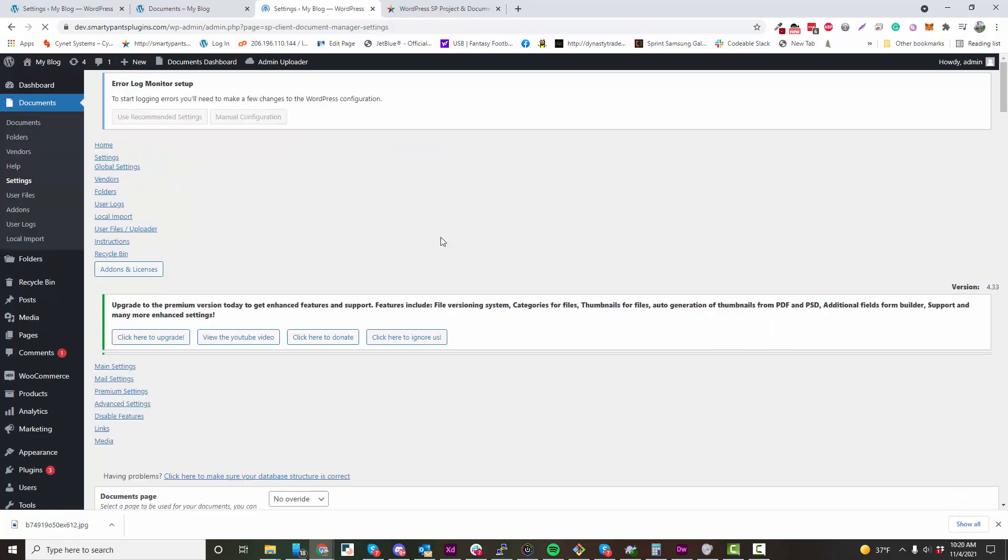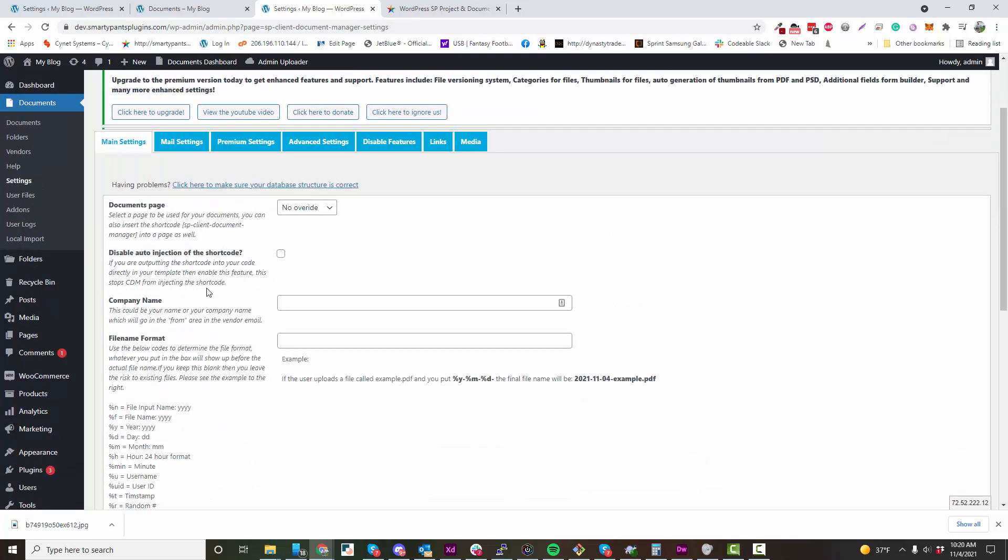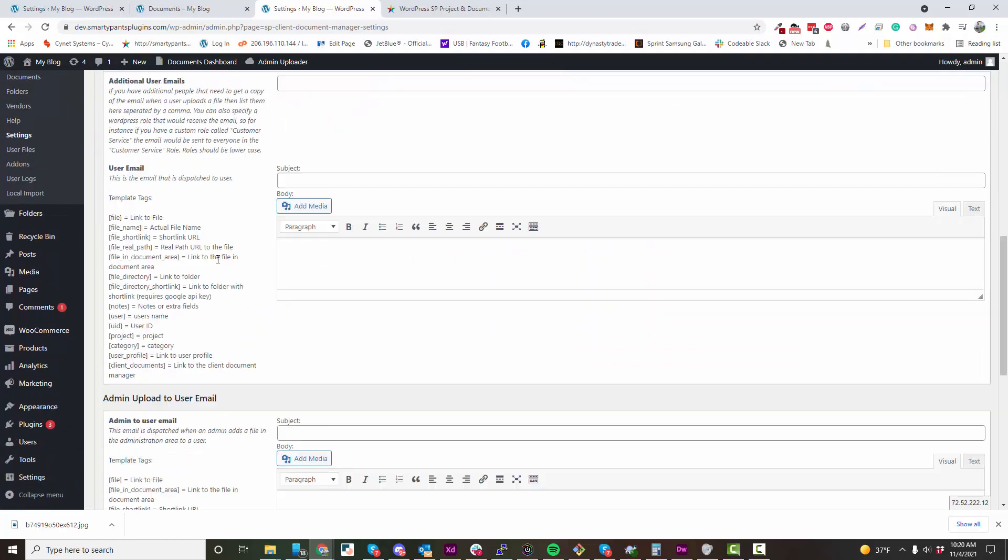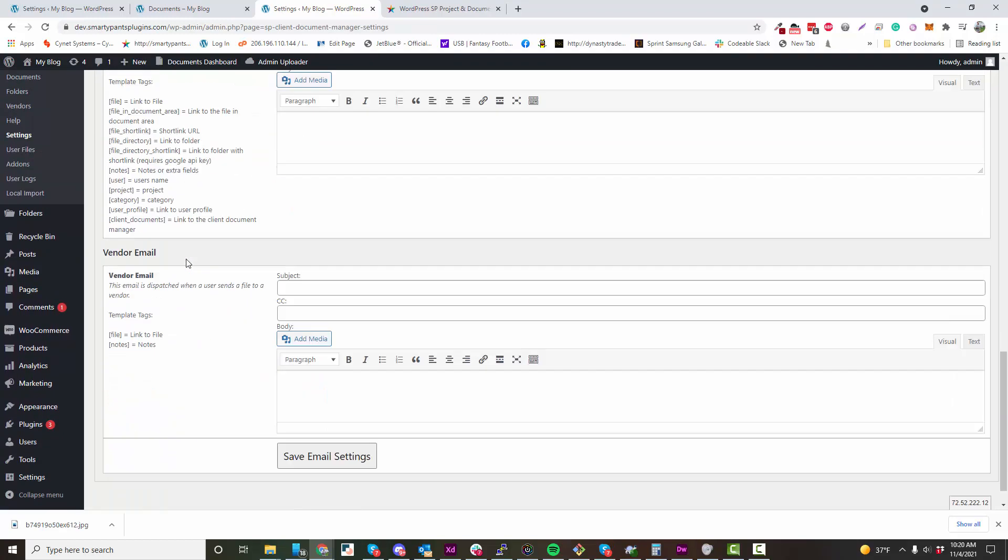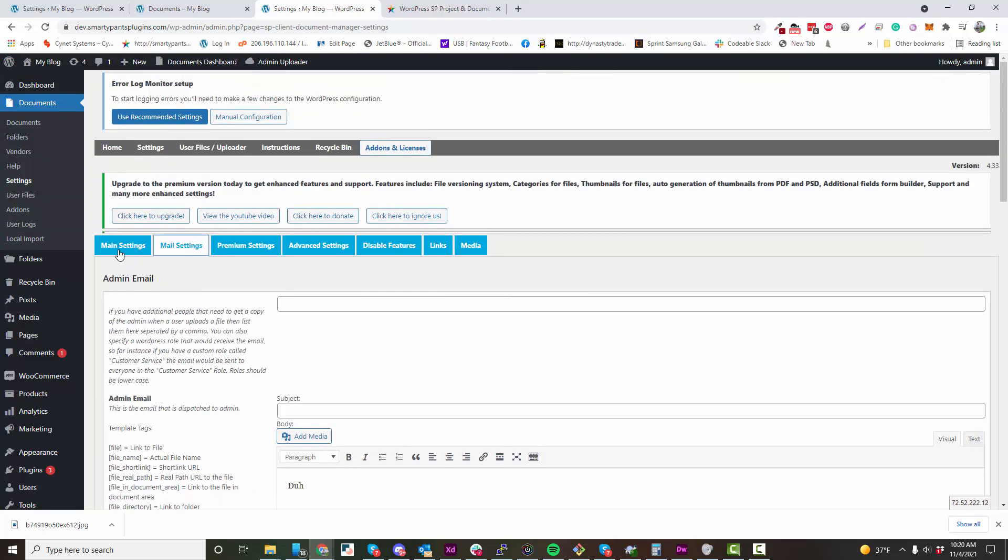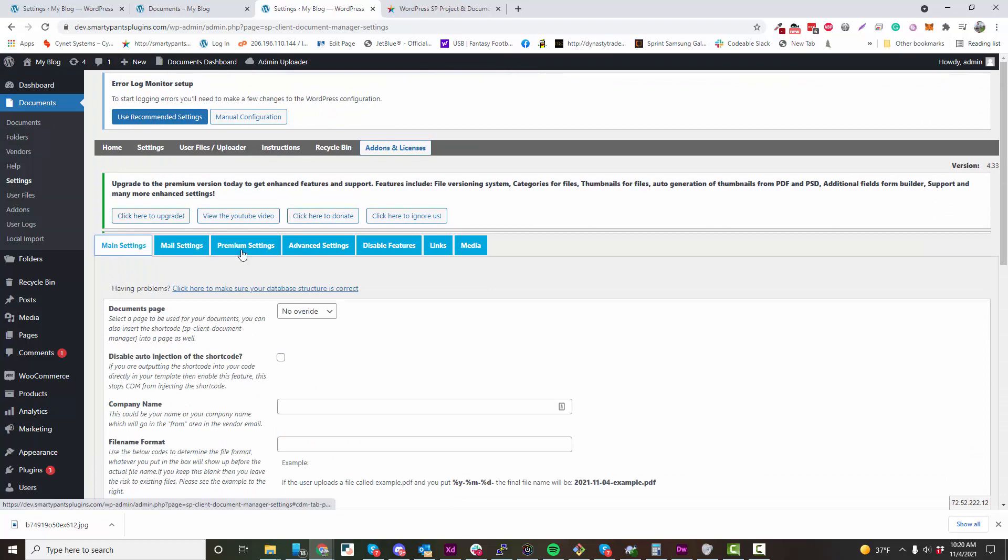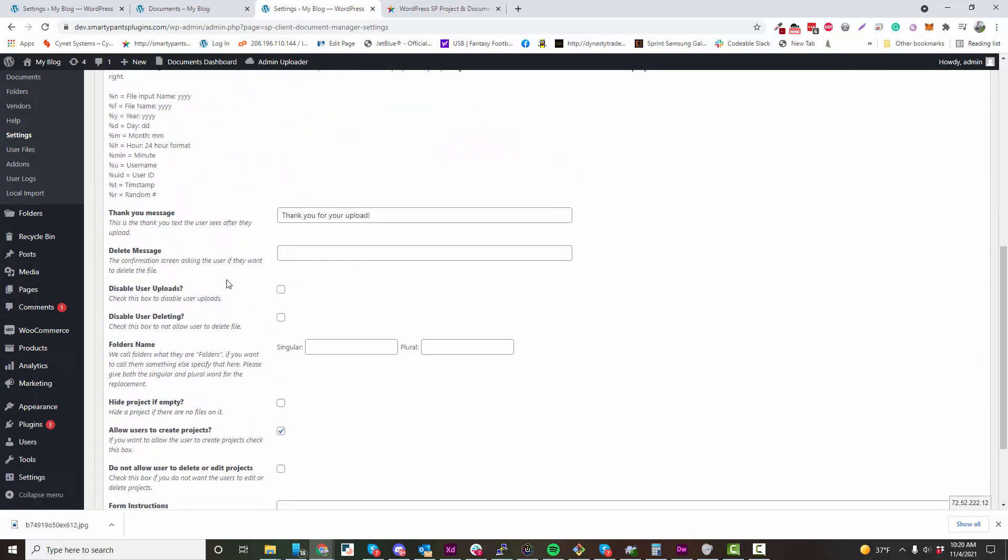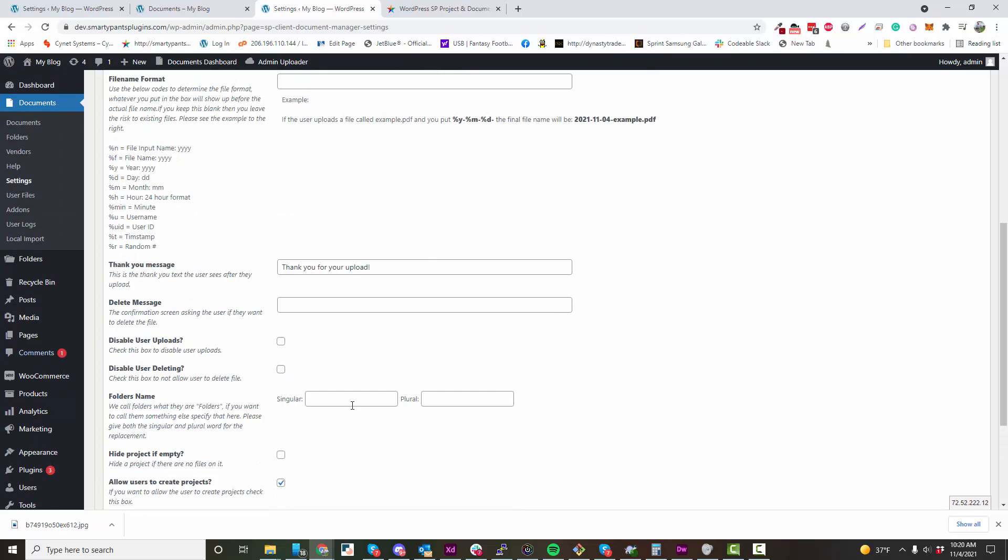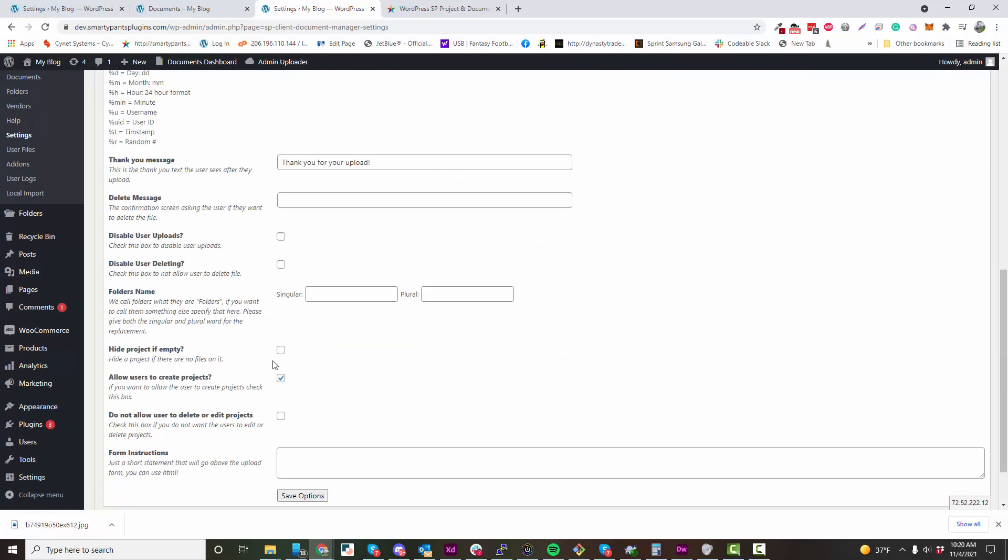There are a bunch of settings for you to go through. For instance, mail settings - there's an admin mail, a user mail, a vendor mail. There are a bunch of different fine-tuned settings that you can change here.